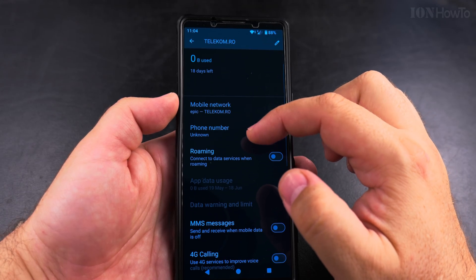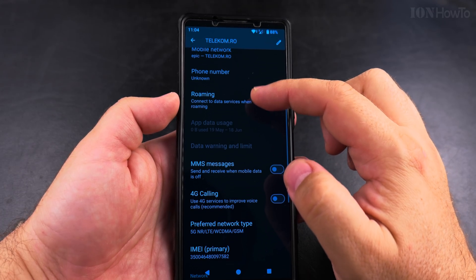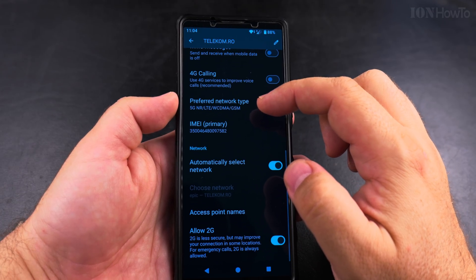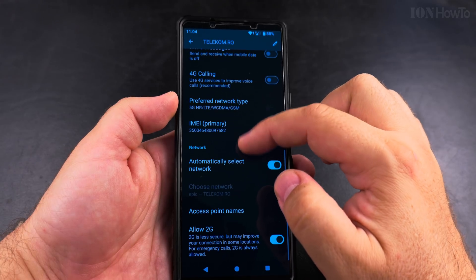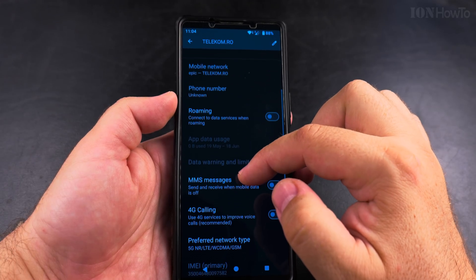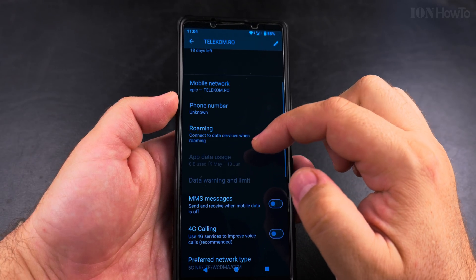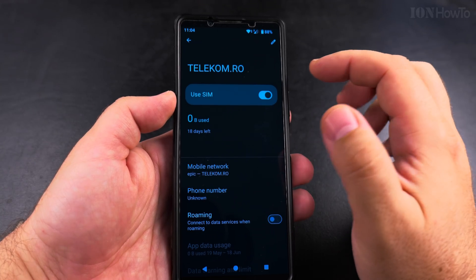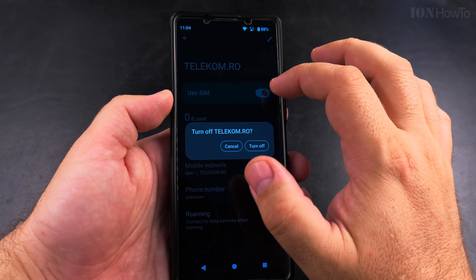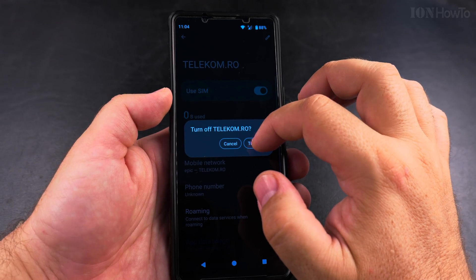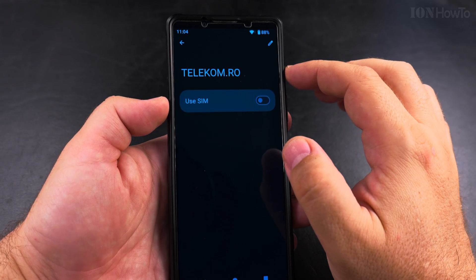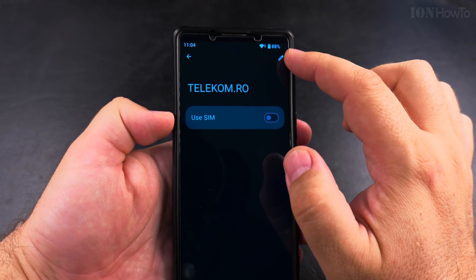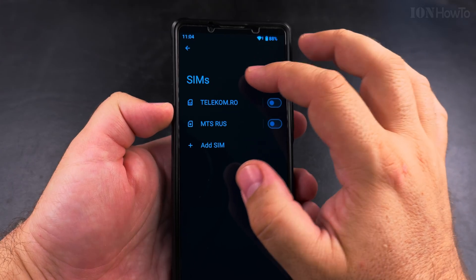Here I can tap on each network and get information about that SIM card. It's easy to enable or disable it by toggling the option for Use SIM. I can get a confirmation and now the SIM is disabled.